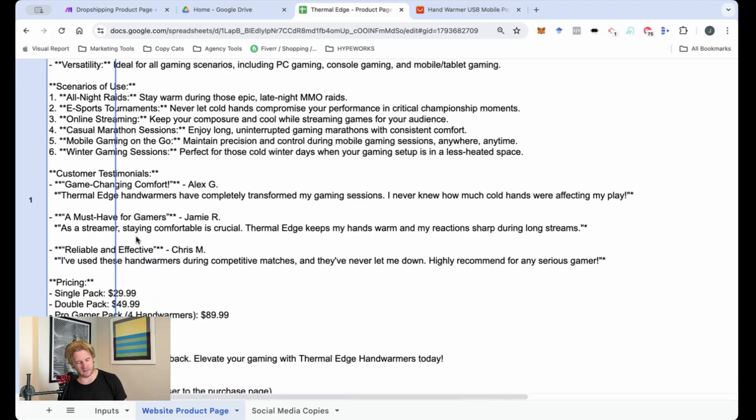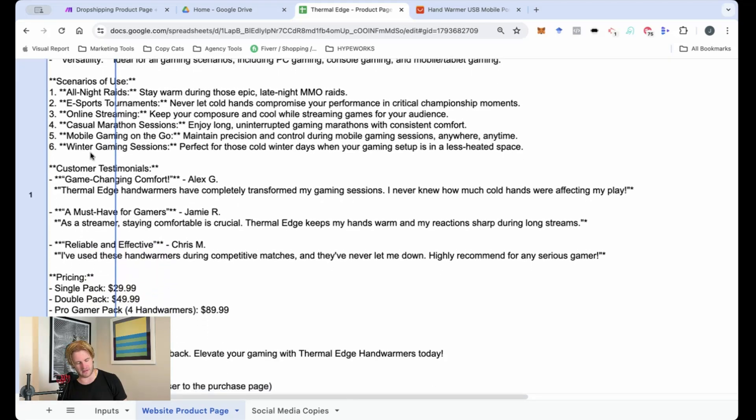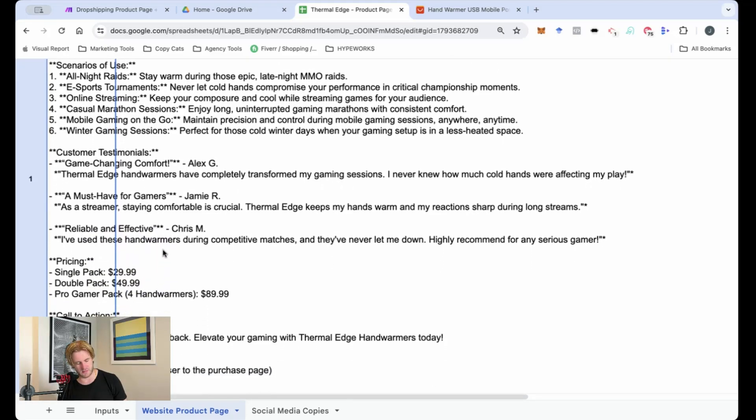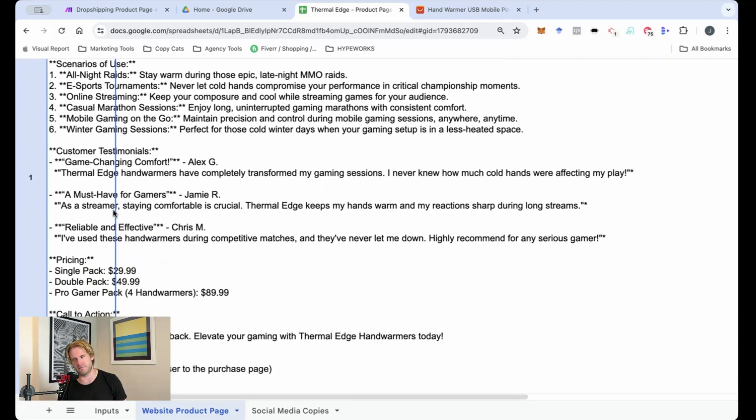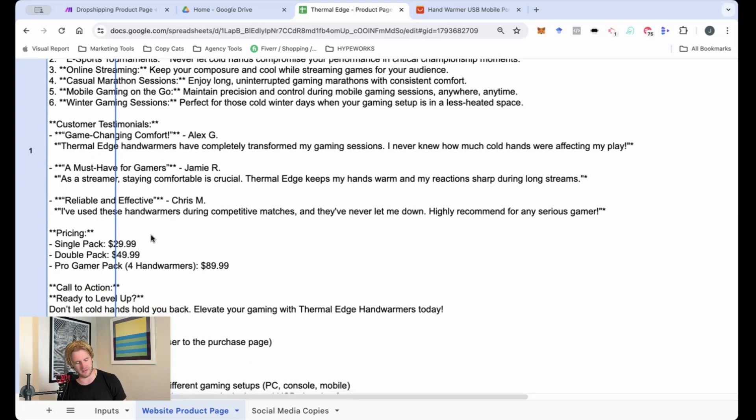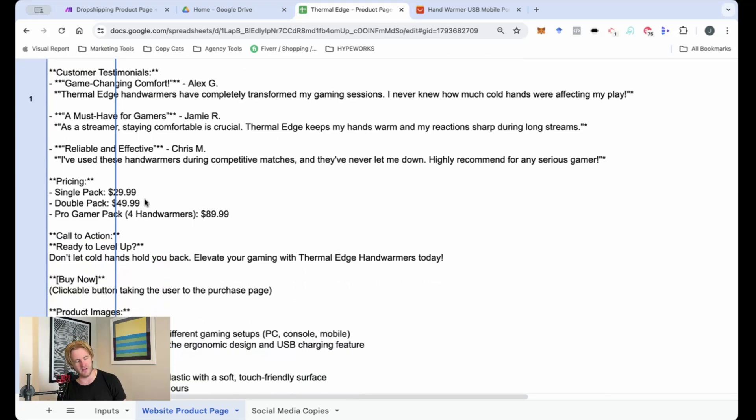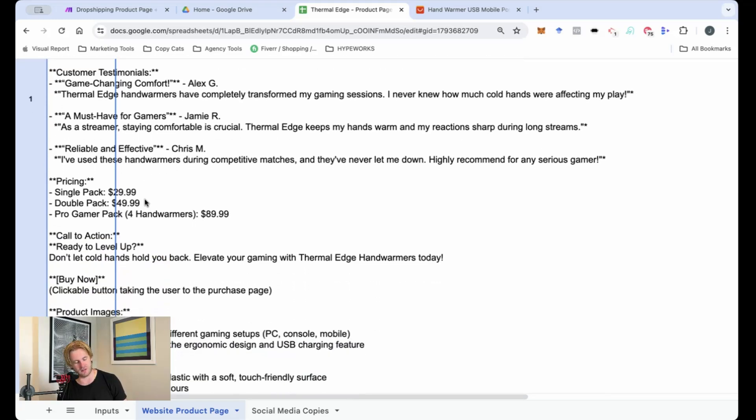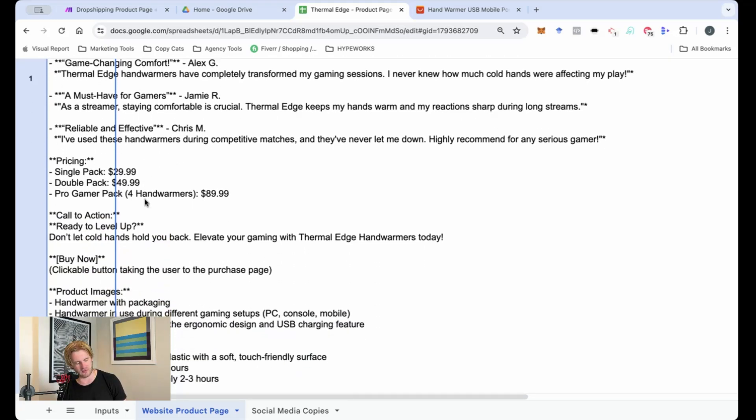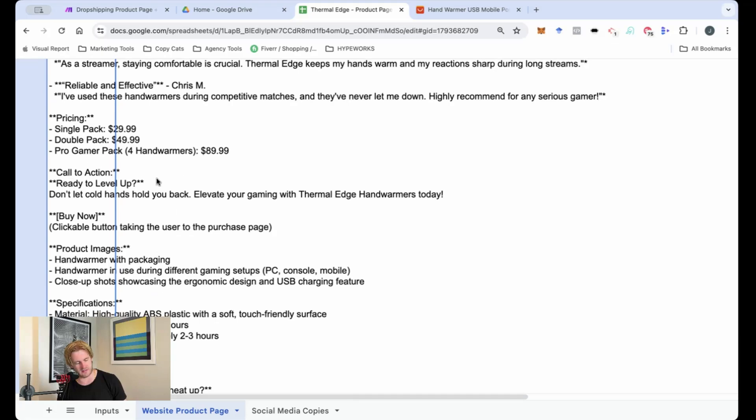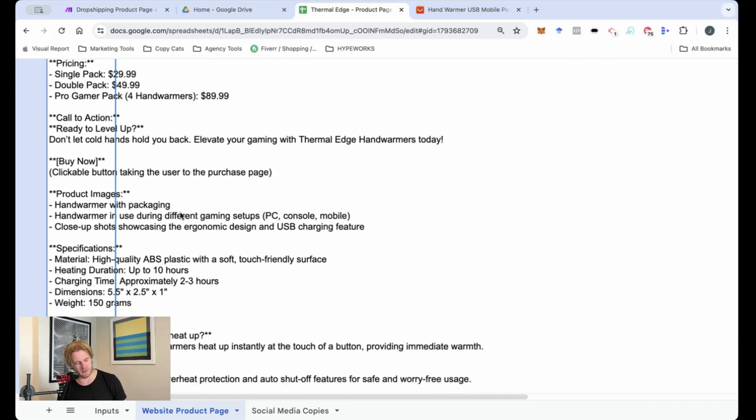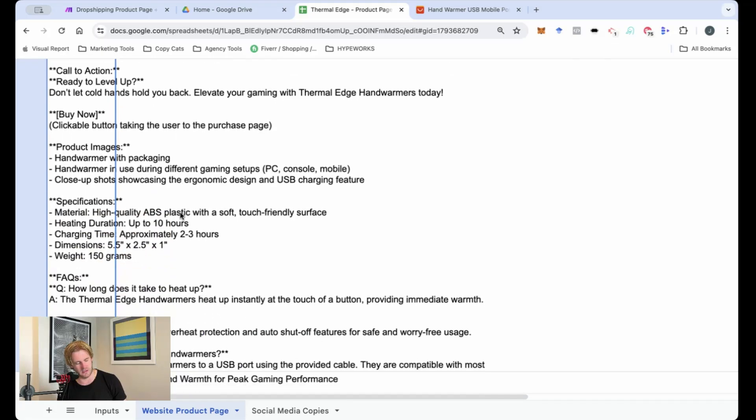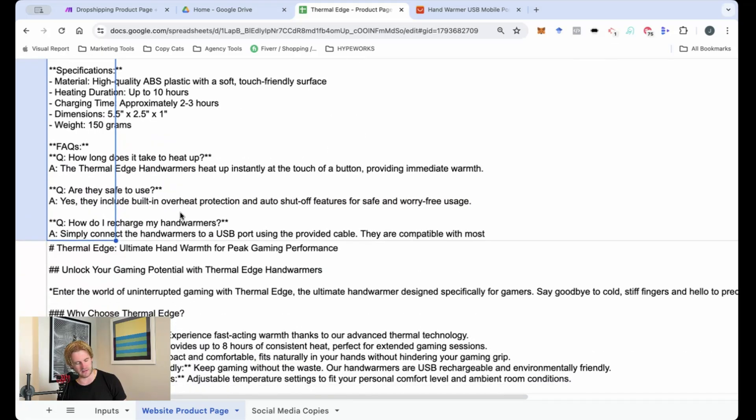And then it gives us a selection of customer testimonials. I'm not making a recommendation whether you use that or not, but again, it's just following the classic structure. It's also giving you a pricing structure as well, which is pretty cool. And then call to actions here.